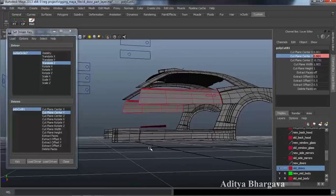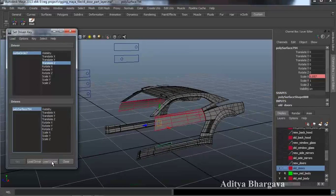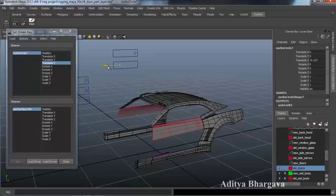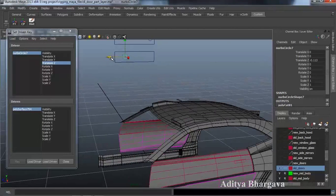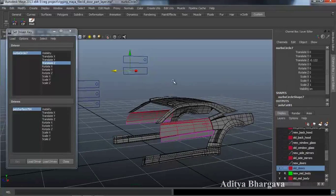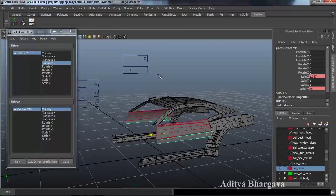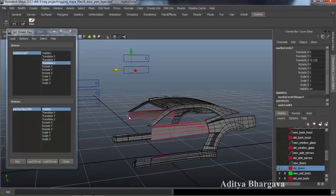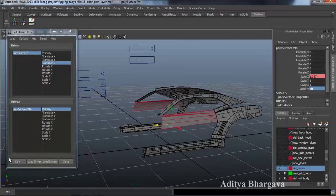The PolyCut tool sometimes creates some problems like this, so what we can do is select this object, make it as the driven, move the controller just a little bit backwards. We will key its visibility — this part's visibility — to go to 0 when it reaches this part of the controller, then press Key.